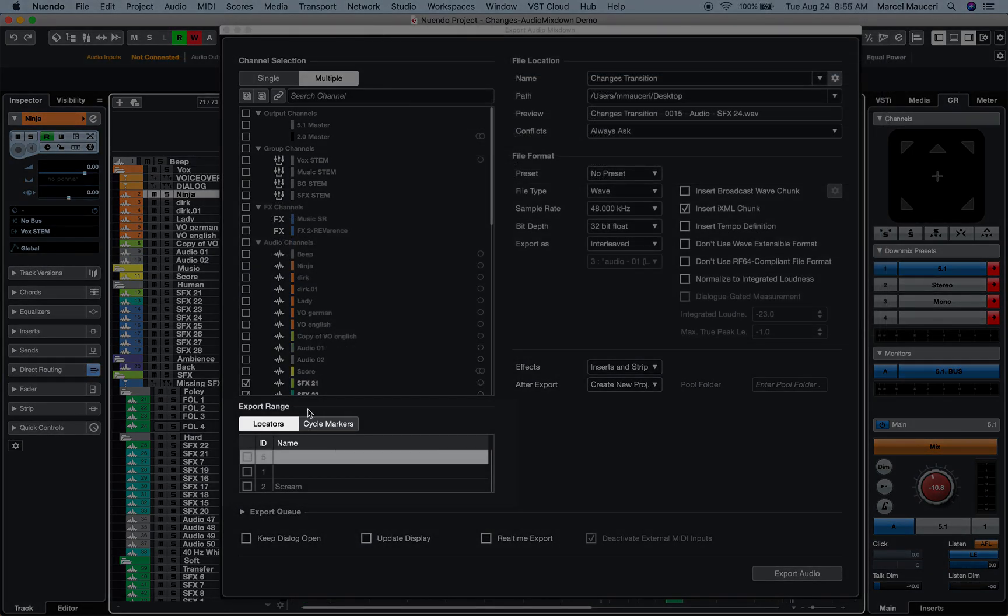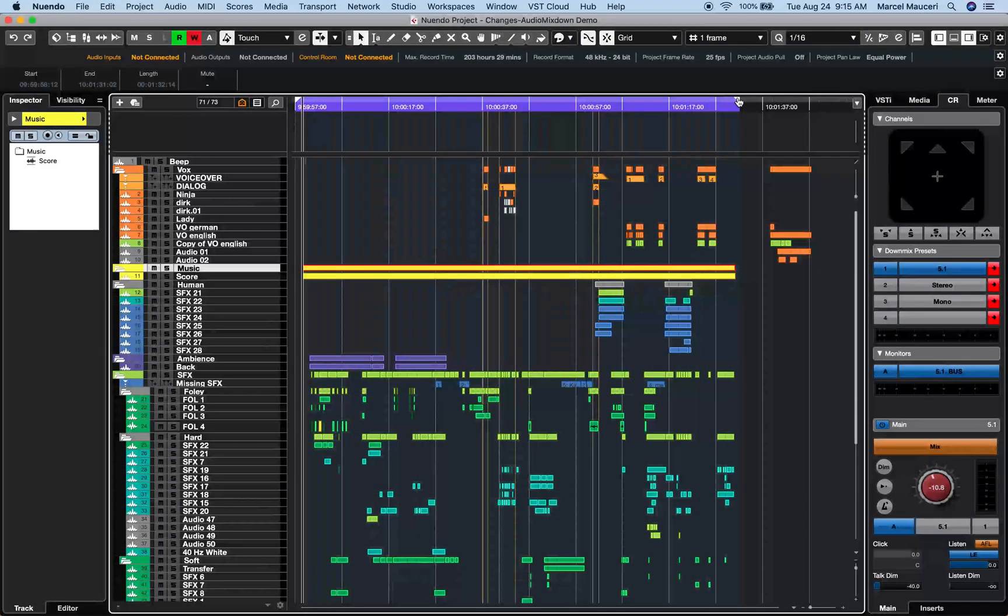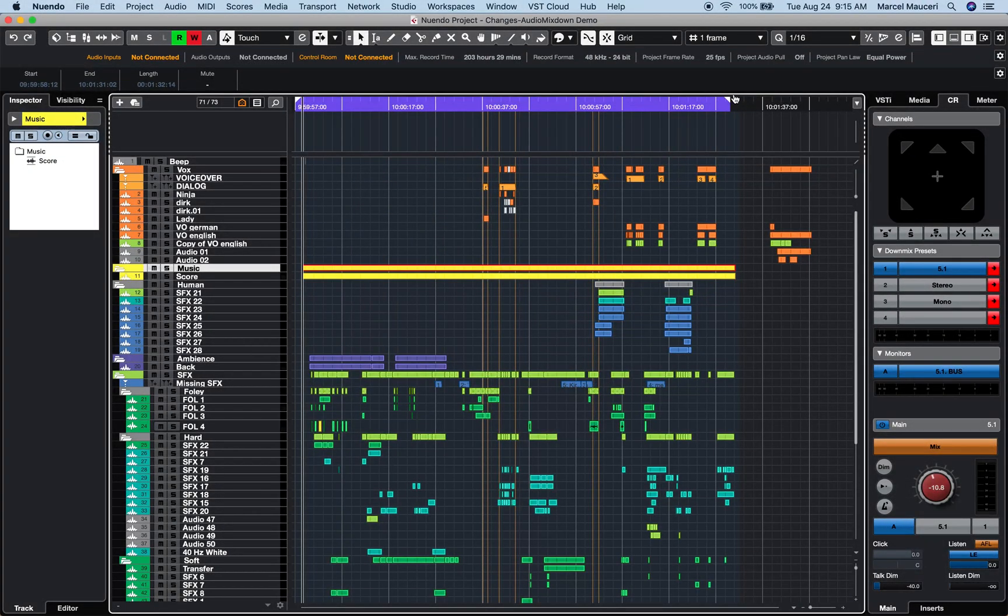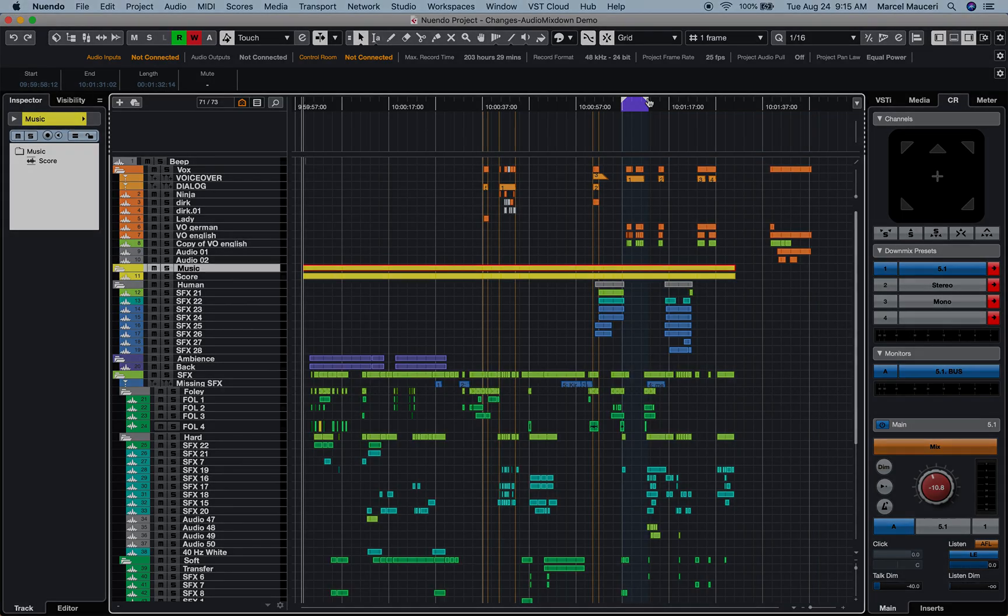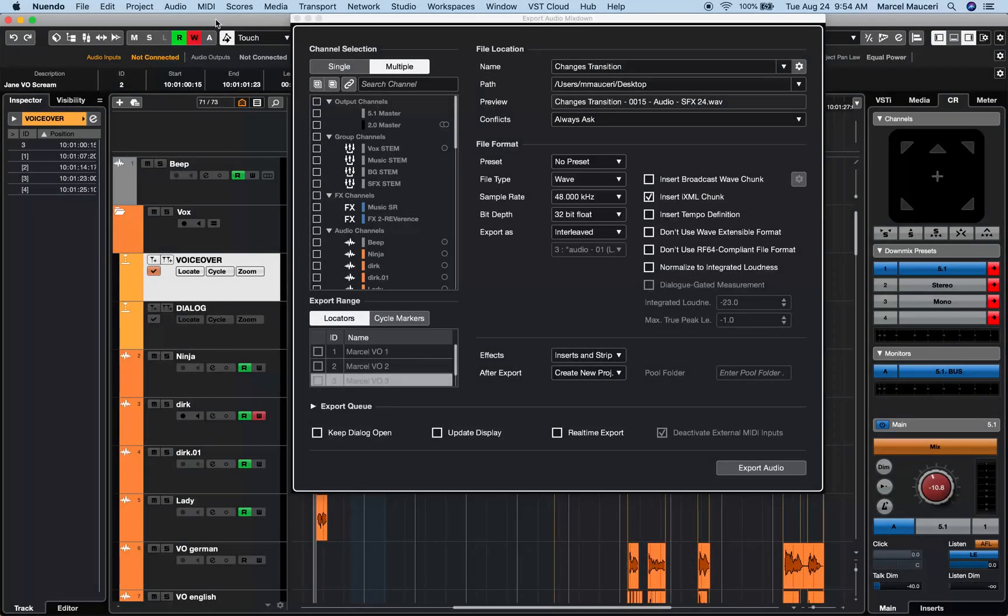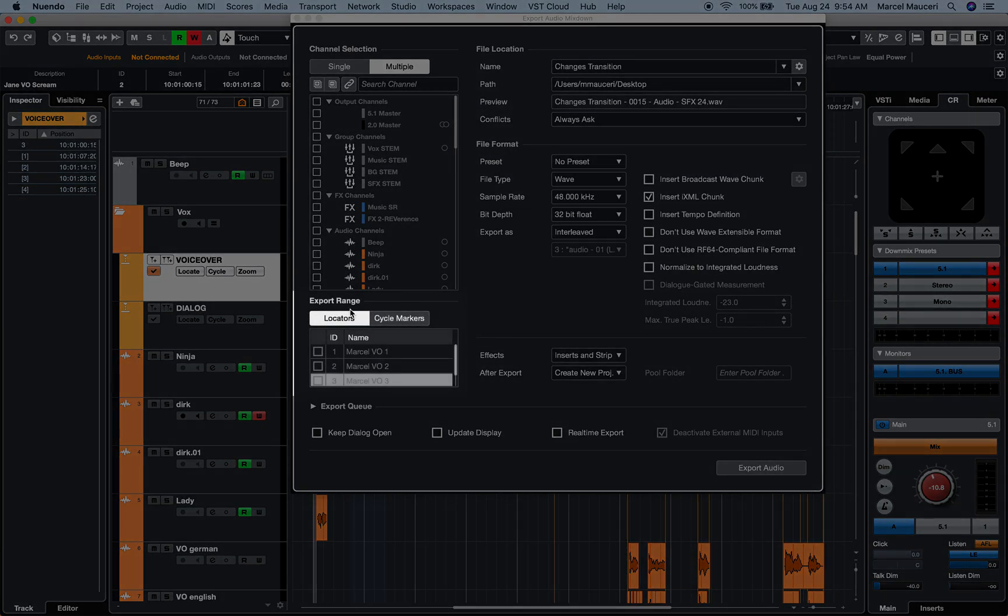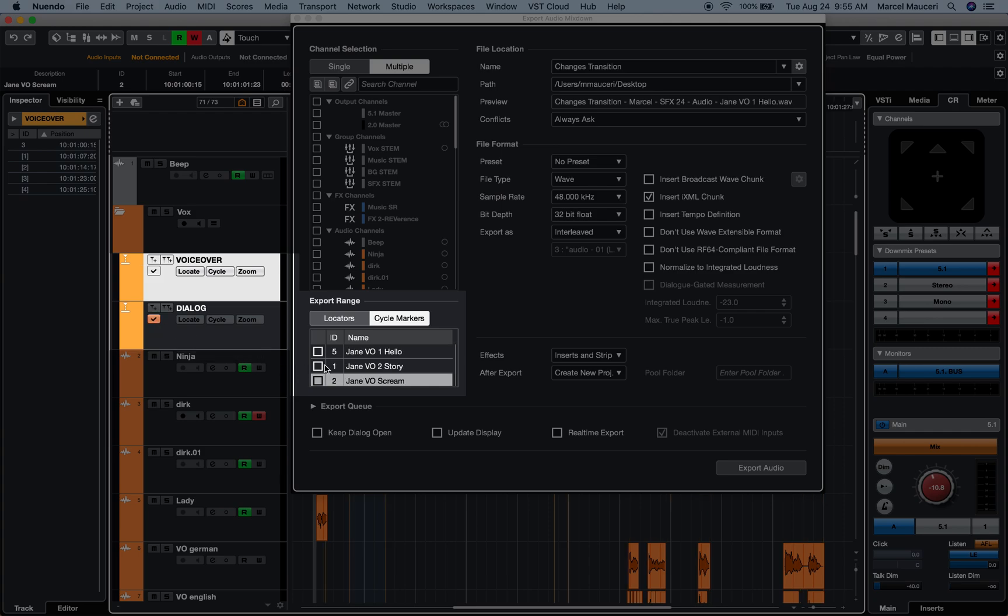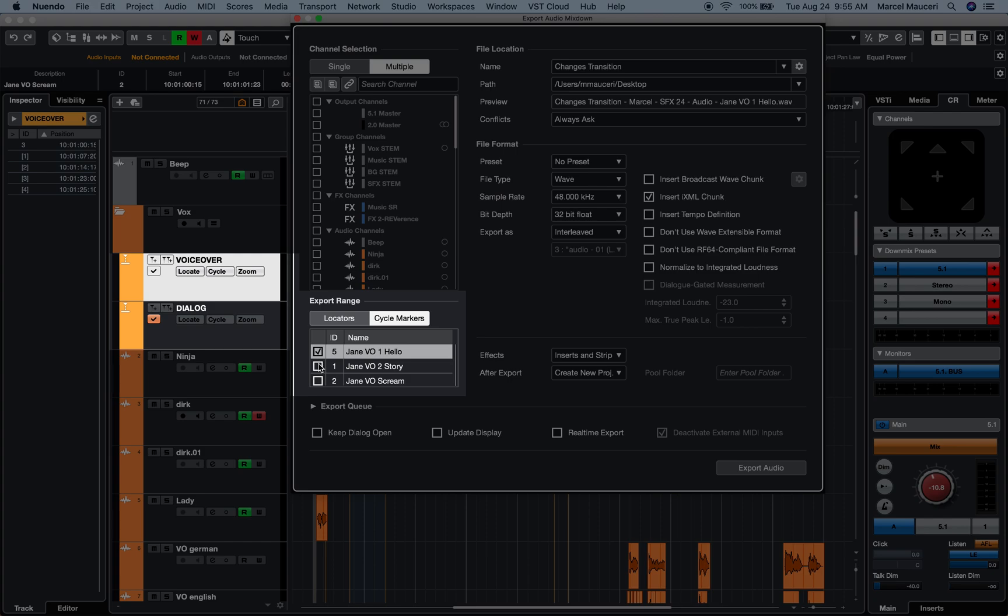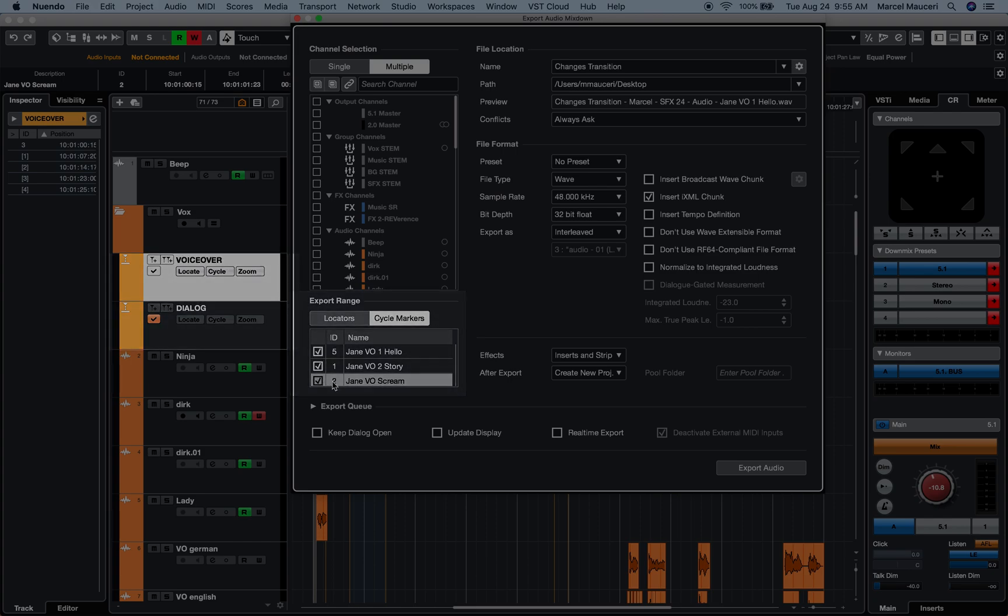Now the export range can be defined by the locator for an entire project or section of the project. To export one or multiple sections of a project using cycle markers, you first need to select cycle markers under export range and activate the marker track you'd like to export in a project window. You can then select one or multiple cycle markers to export.